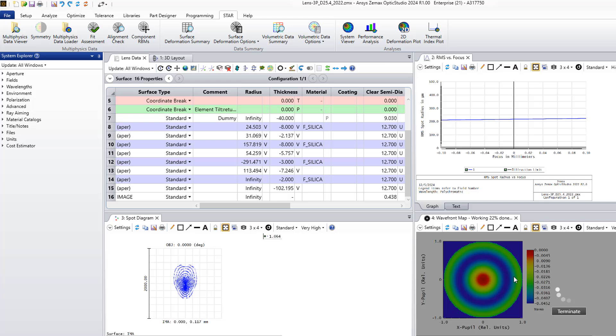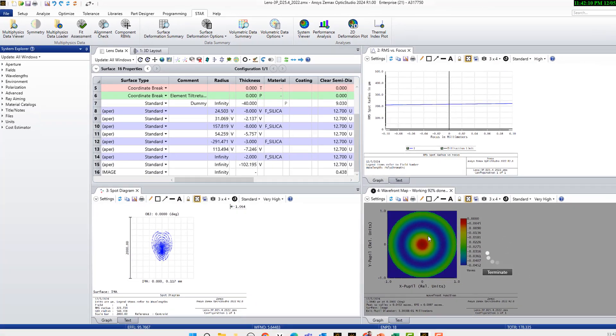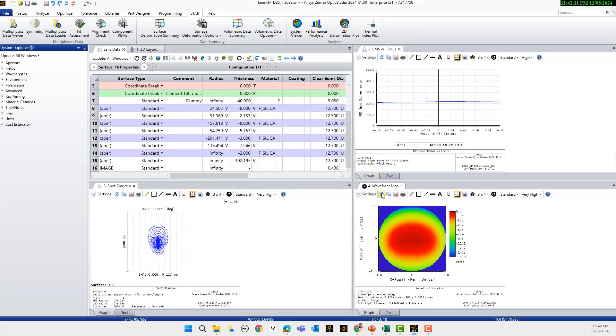Now you can see how the wave front map, spot diagram, and RMS spot radius change. I'm waiting also for the wave front map. You see the wave front map. Now you can compare the effect of structural and thermal deformation. You also have some other parameters.